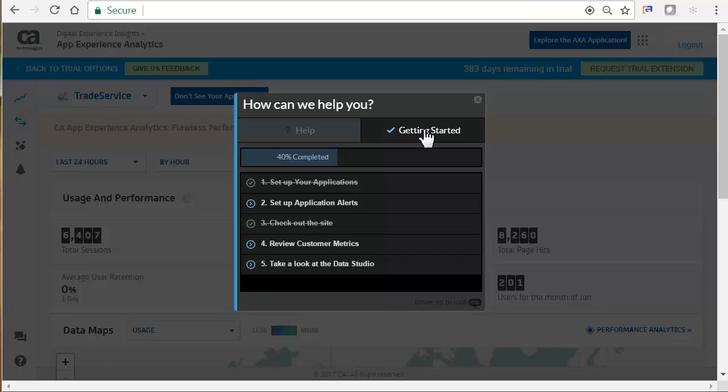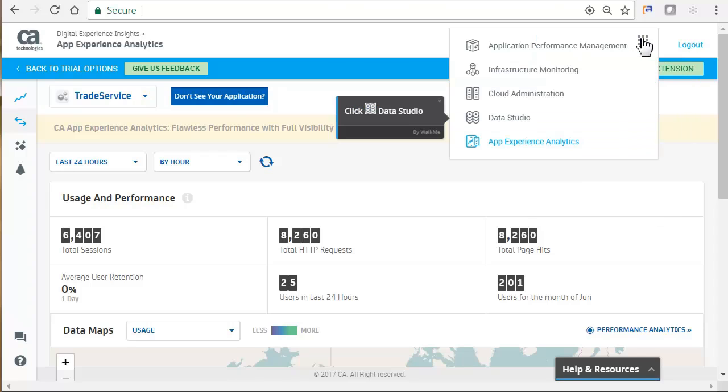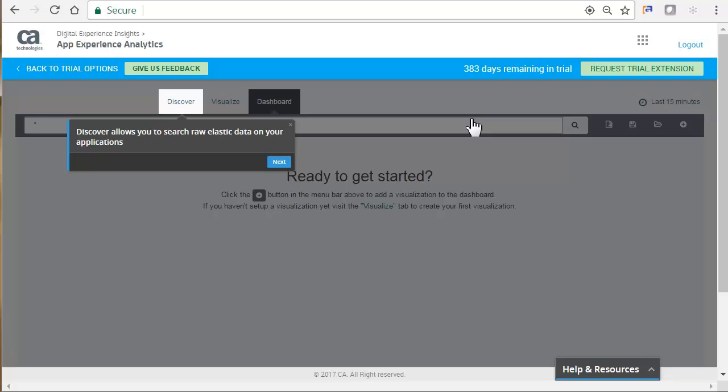Data Studio allows you to create custom visualizations using Kibana. Kibana is an open source analytic and visualization platform that allows you to perform advanced data analysis and visualize your data in various charts, tables, and maps.